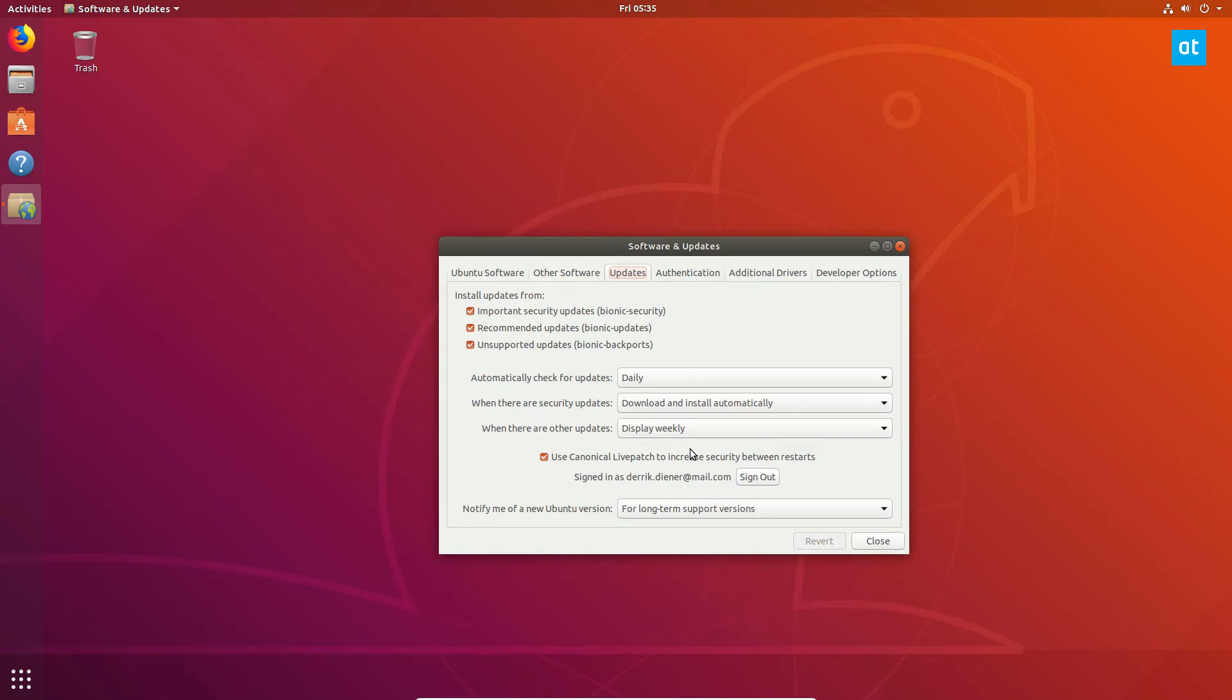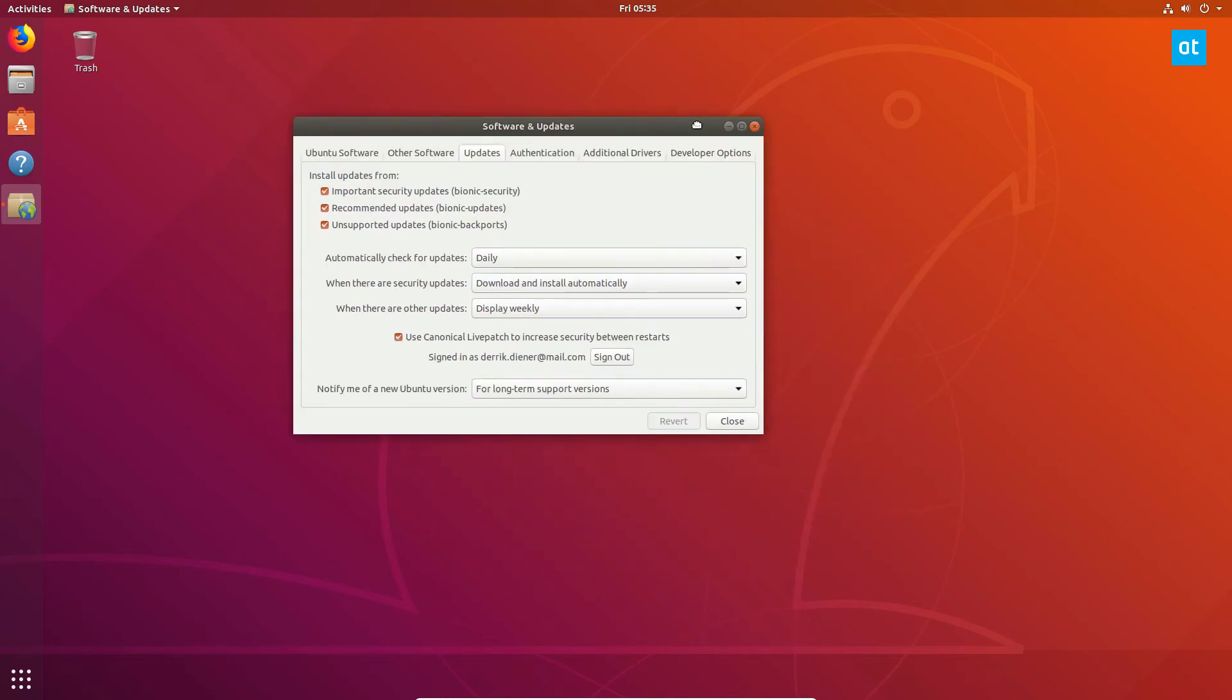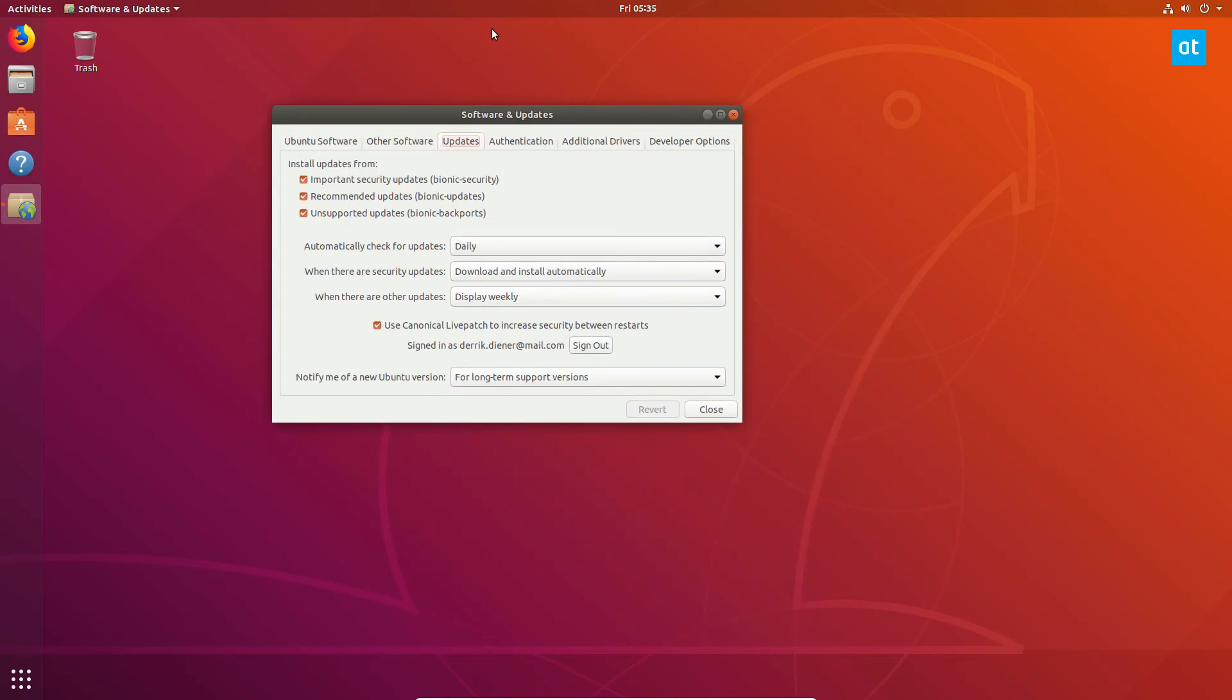Now this means that security updates will be installed right away, you don't need to worry about it, you don't have to reboot. It doesn't mean every update, but it means that for security updates, you don't have to reboot.